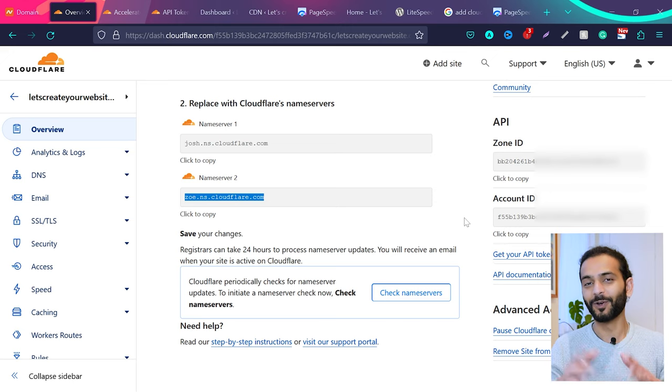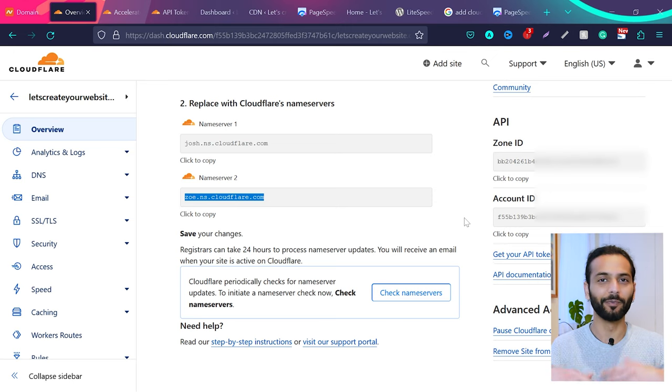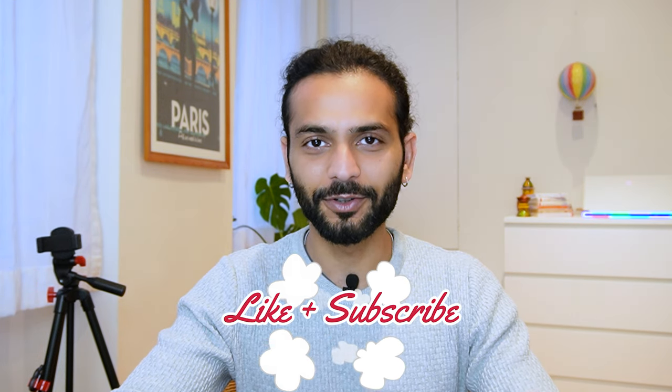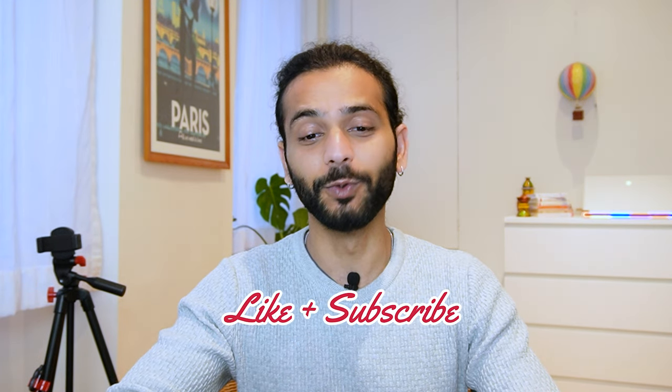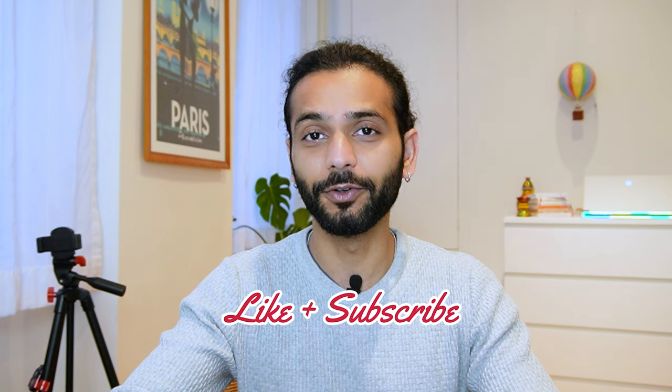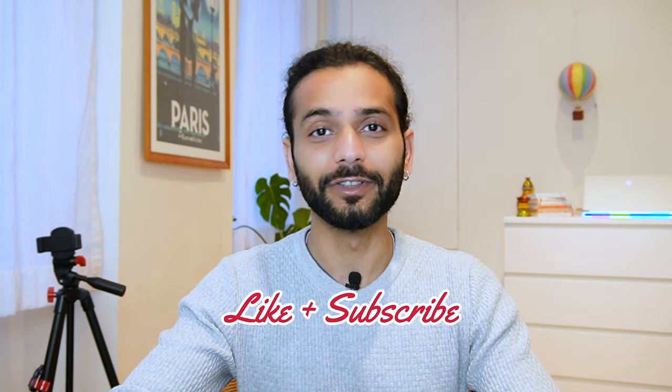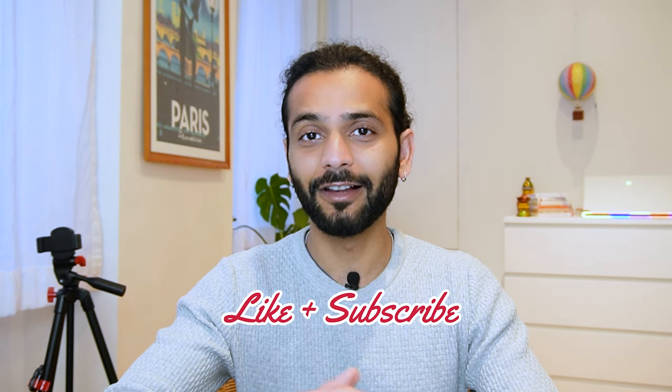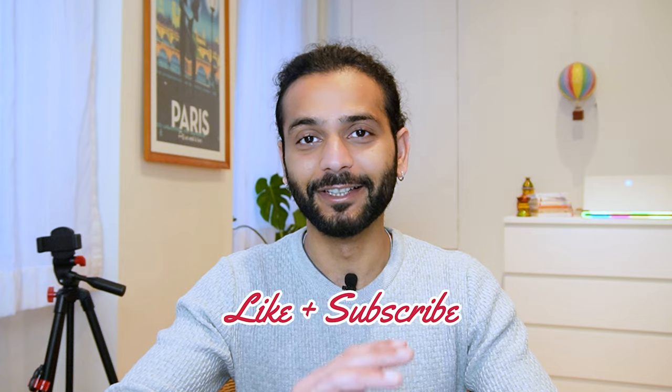But normally it works very fast in a few minutes. Now you have your website added to Cloudflare. And if you're getting some knowledge out of this video, don't forget to like the video and subscribe to the channel because I create this unique content which you will not find easily on YouTube without wasting any of your time. So if you subscribe to the channel, that will be amazing.